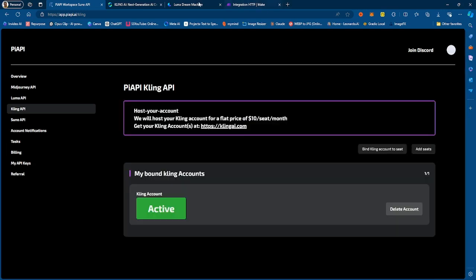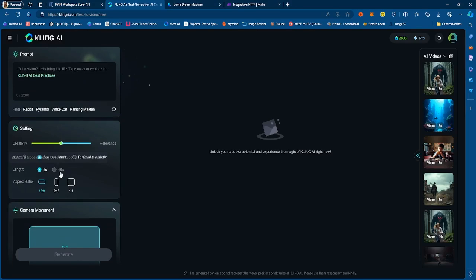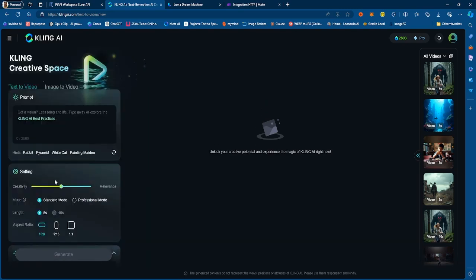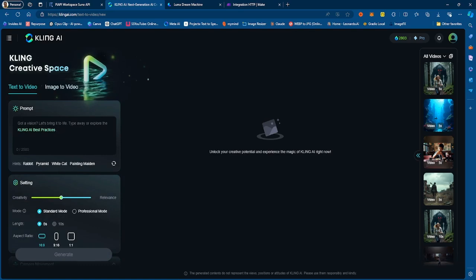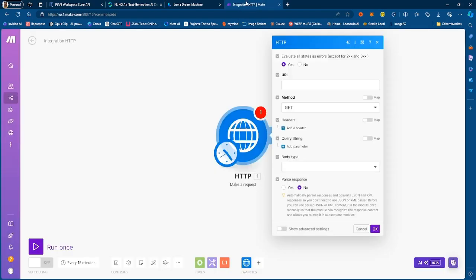Same for Kling. All the functions that are available in Kling that you see right here — whether it be the video length, aspect ratio, camera movement, negative and positive prompts — you can do all that, including image to video, all through the API using PRP, which is pretty dope. You can do some automation and set up an Airtable to check your generations, and have all these things laid out within a make scenario to automate a workflow.